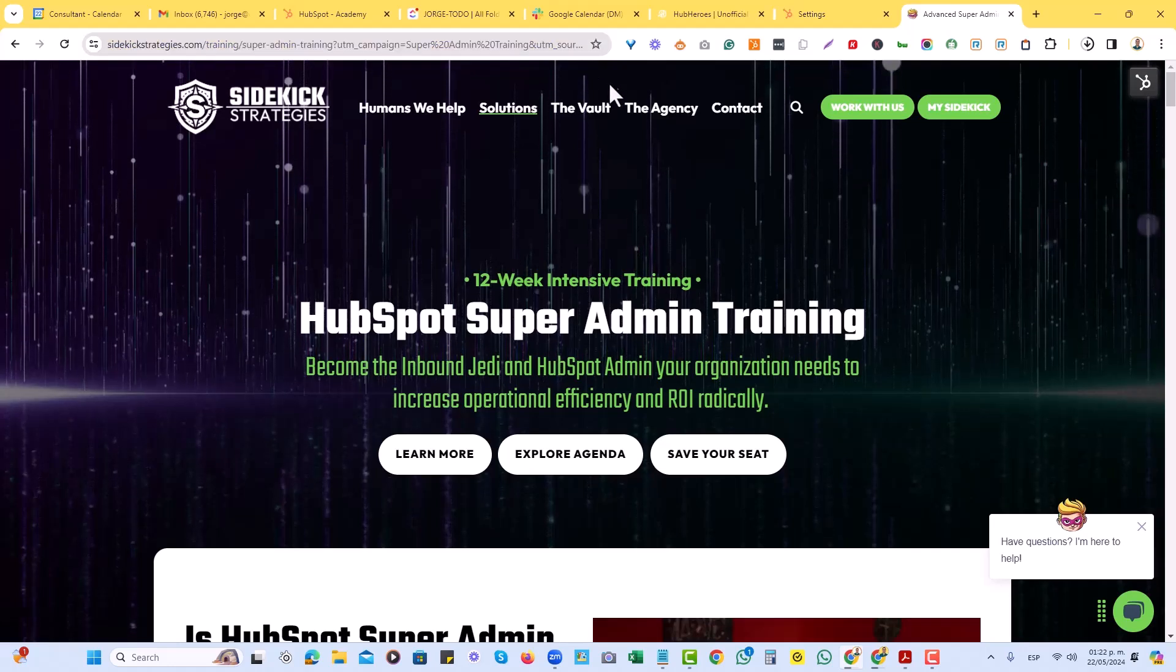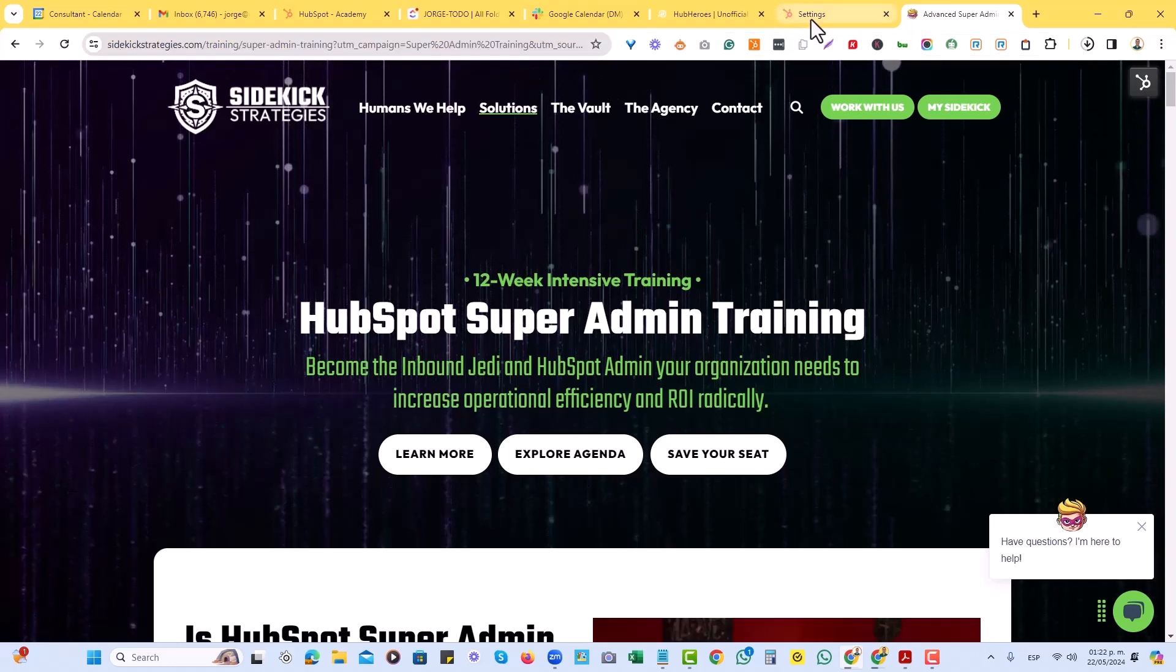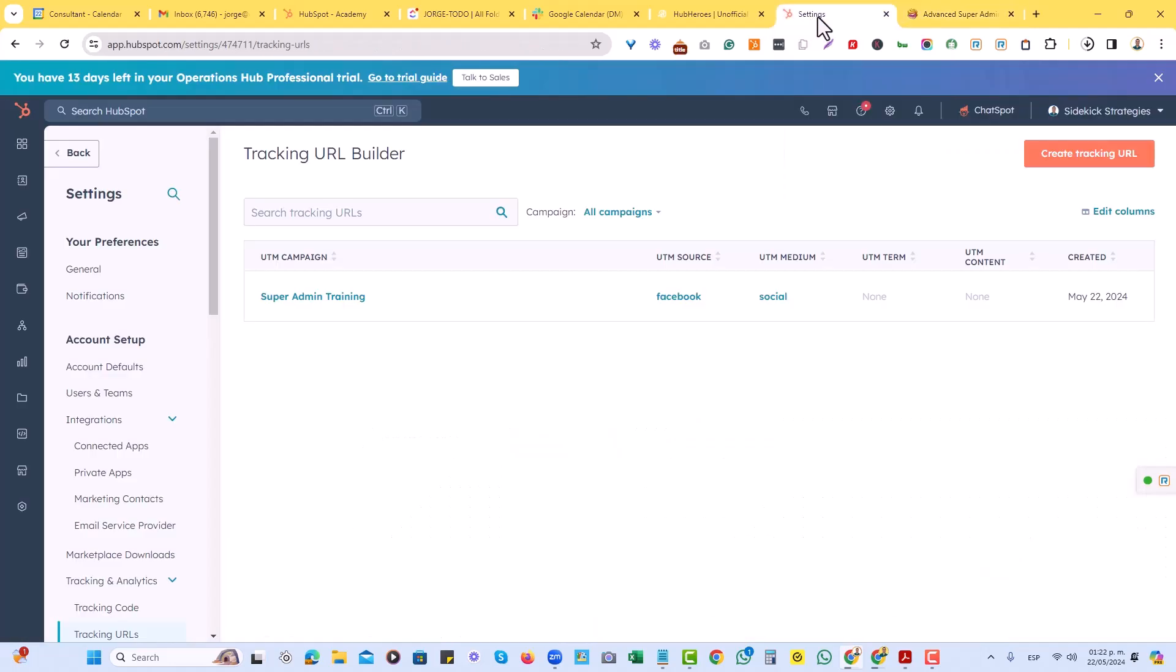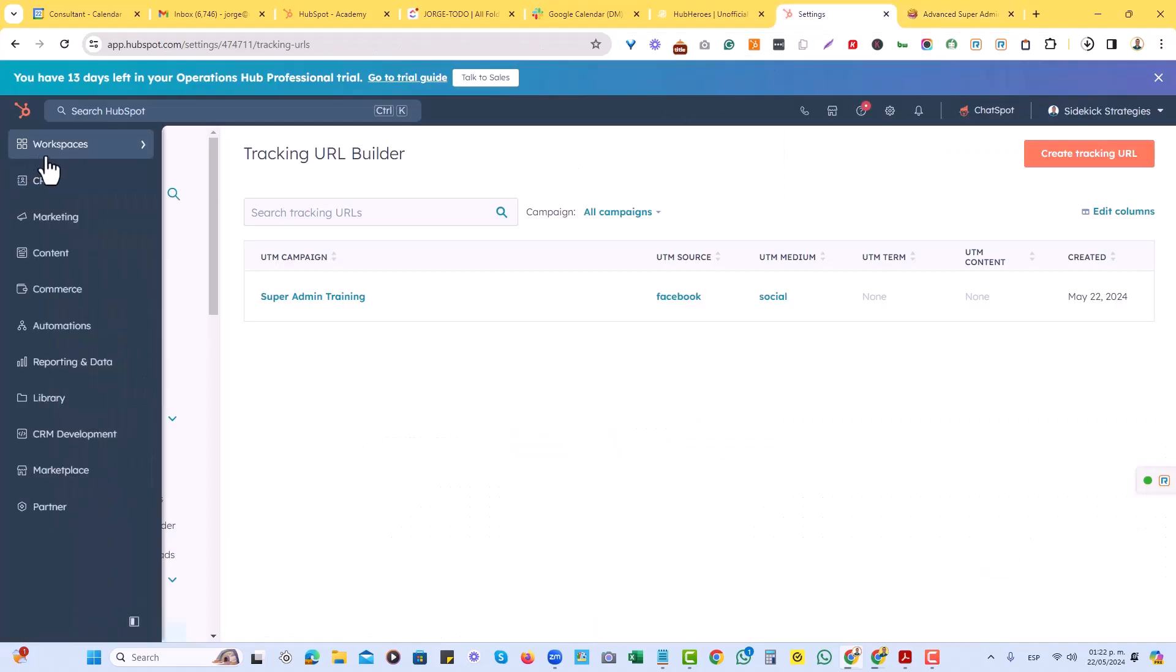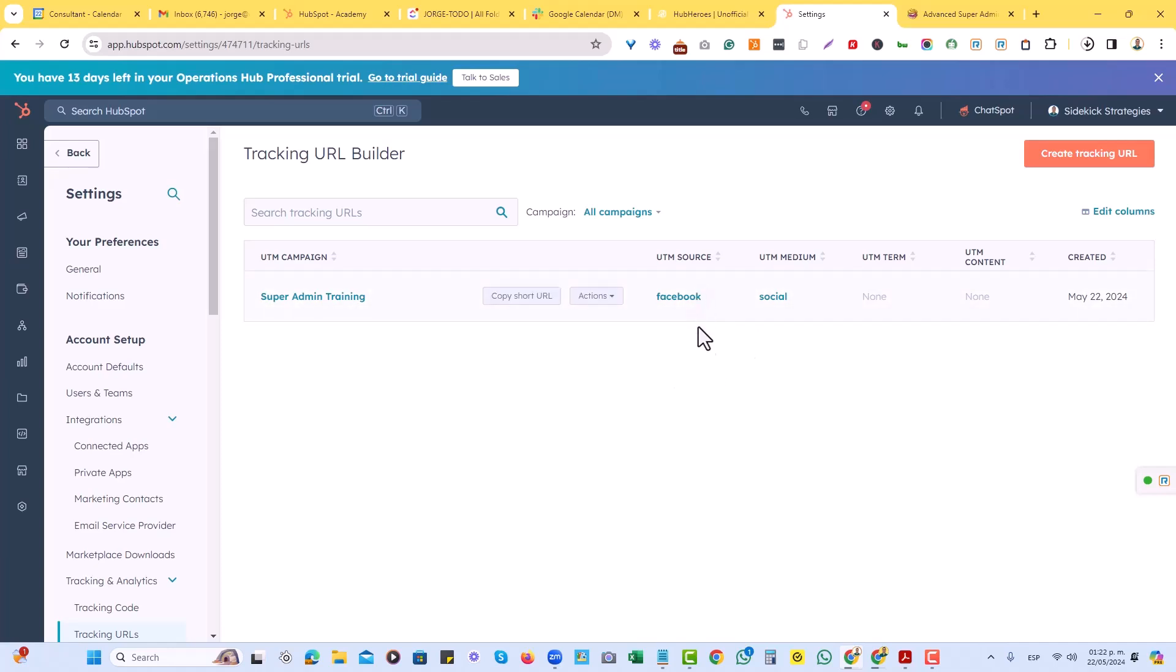So basically what we'll do right here is that whenever, if we go to our settings again in HubSpot, and we come back to the URL builder right here, we can use now this tracking URL in order for us to put it on a Facebook post and whoever clicks on it and gets signed up for it or submits a form thereafter via having visited that link will now be attributed to this Facebook and social medium and source.